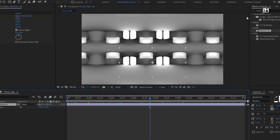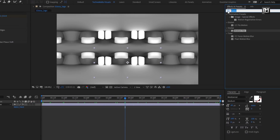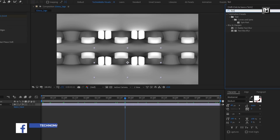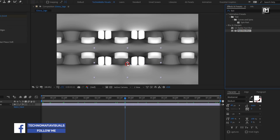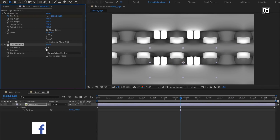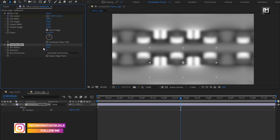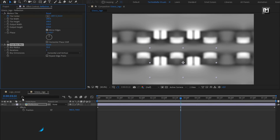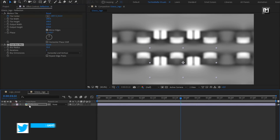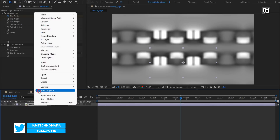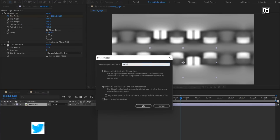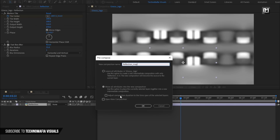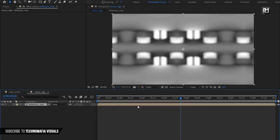From Effects and Presets, search for Radial Fast Blur and add it to the reflection media. Change blurriness to 35 and set iteration to 1. Perfect. Now let's pre-compose this media layer and name it as reflection map.